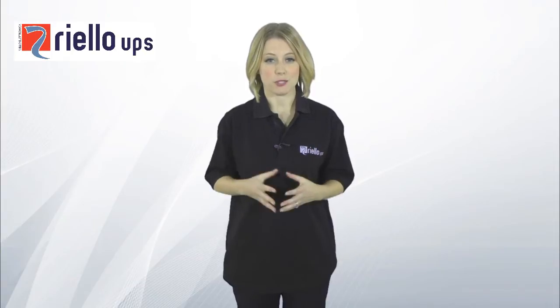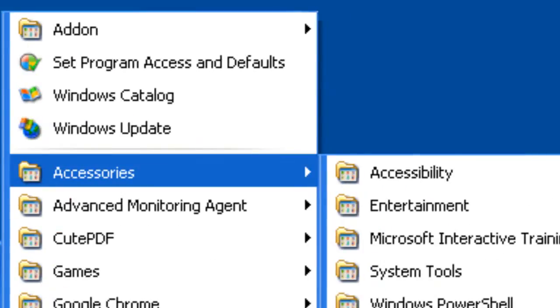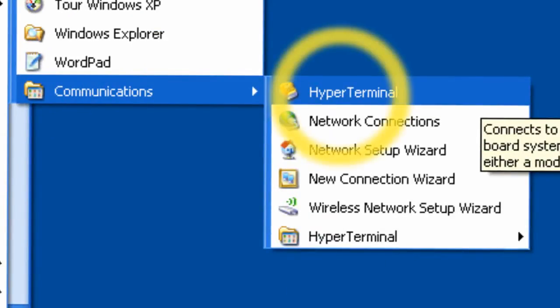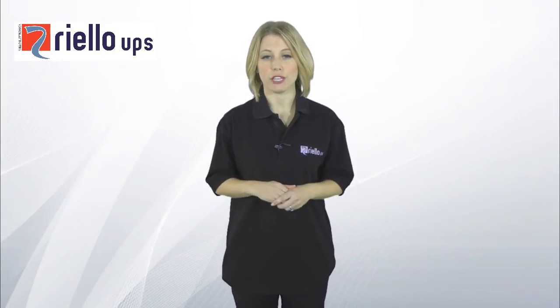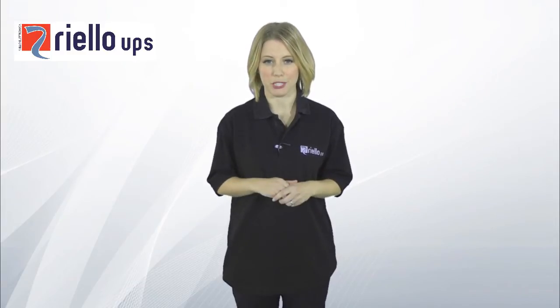Now you will need to use a terminal emulator on your PC. On pre-Windows 7 PCs, select the Start menu, then All Programs or Programs, followed by Accessories and then Communications, and select HyperTerminal. If you don't have a terminal emulator installed, or are using another operating system like Linux, you can download and install a free copy from the internet. There are many free terminal emulator software tools that can be used.